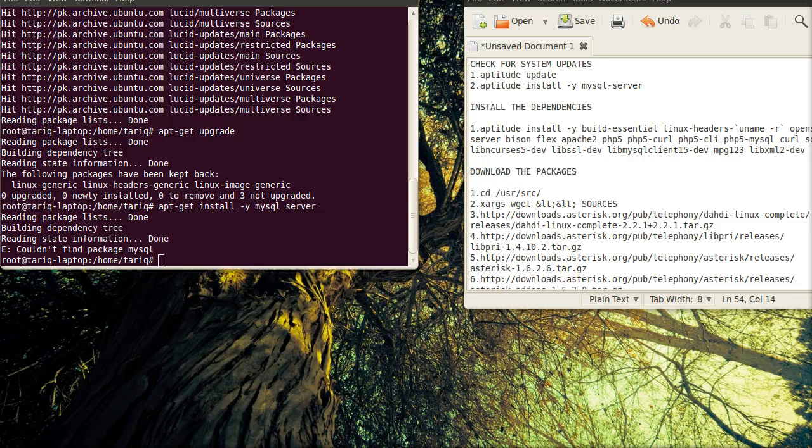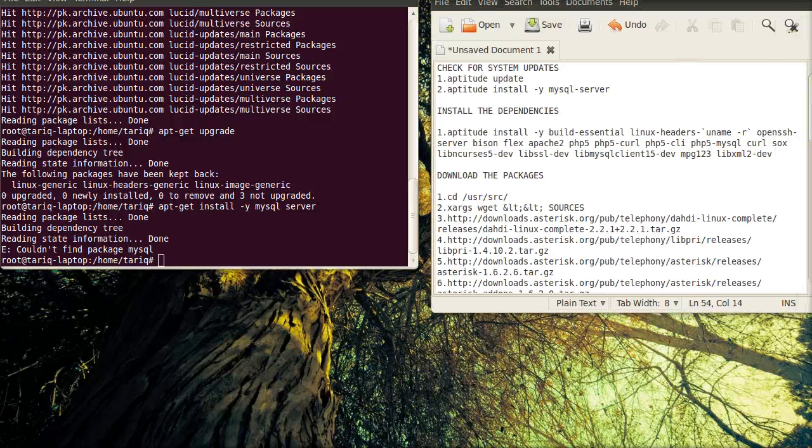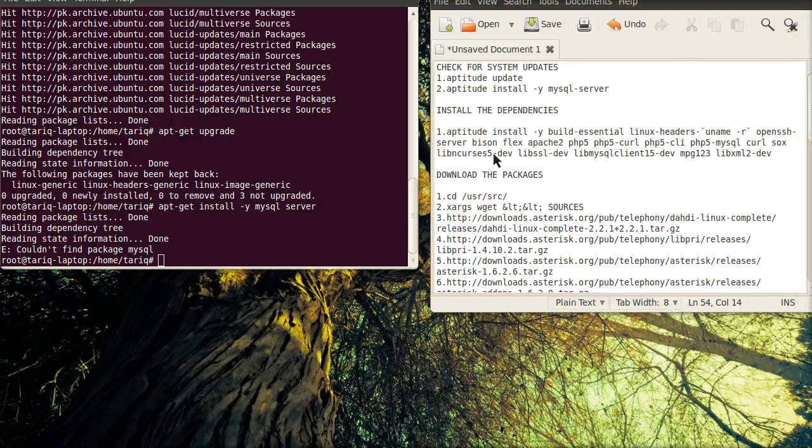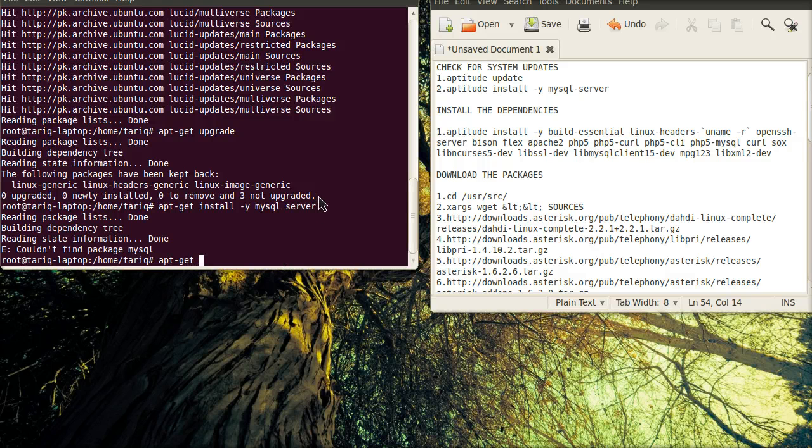Now, there are some dependencies which asterisk must have before installing asterisk. So, first of all, we will install them. Again, using the apt-get command.